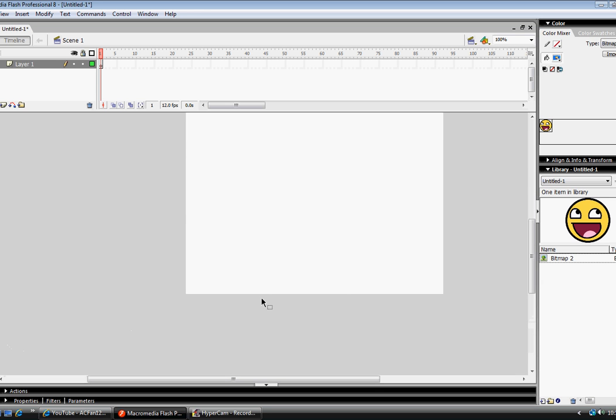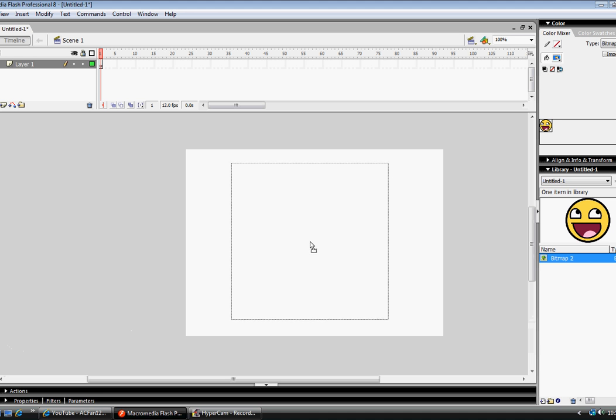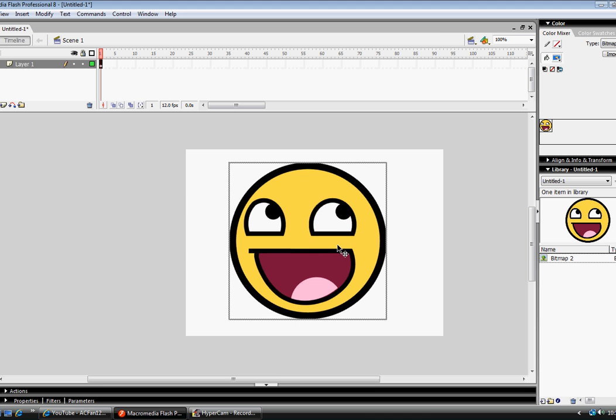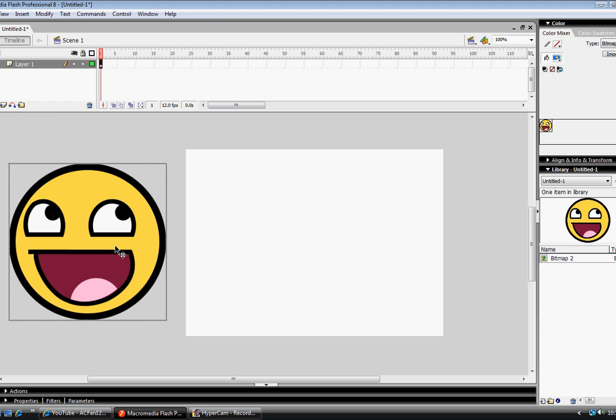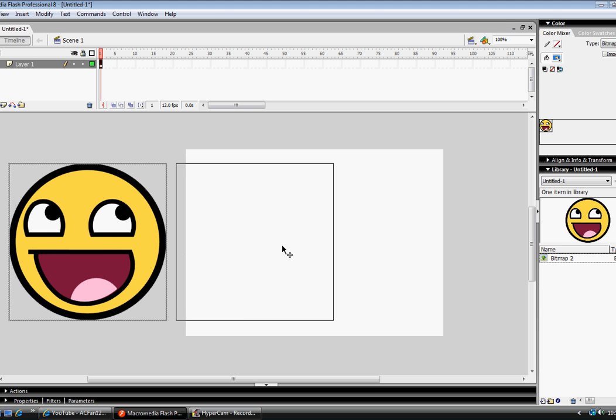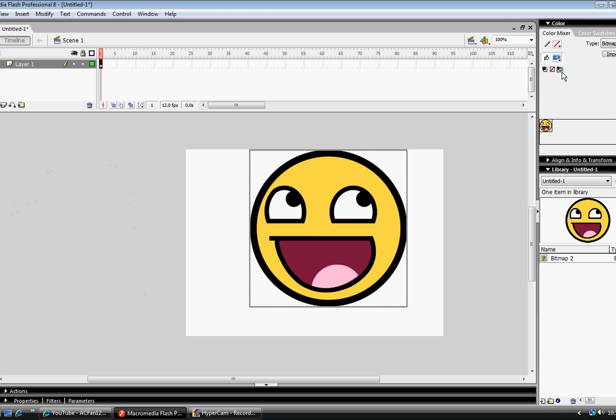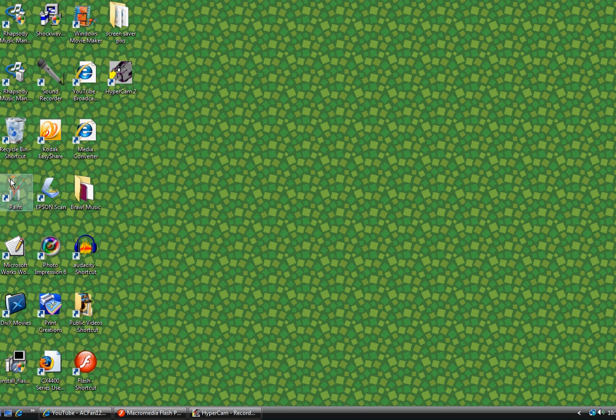Now most people think you can't invert colors on Flash. That's where you're wrong. I'm going to prove that you can invert colors on Flash. I'm going to use this happy face PNG picture. That's why there's like that clear stuff around it. But first, I want to show you what it should look like when you invert it.